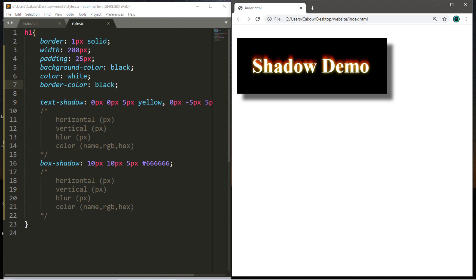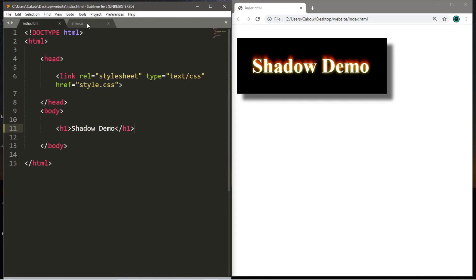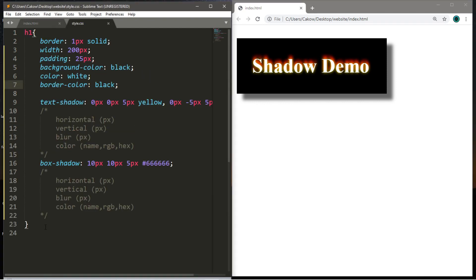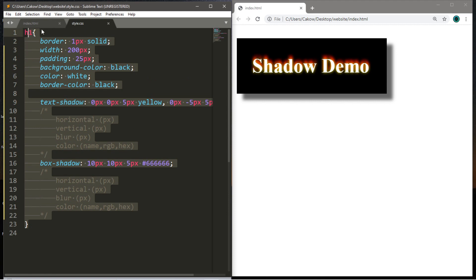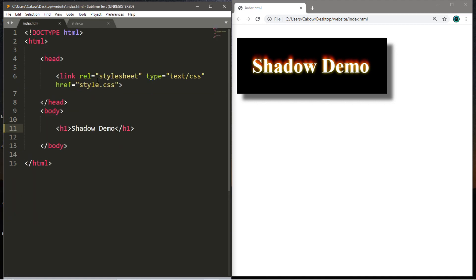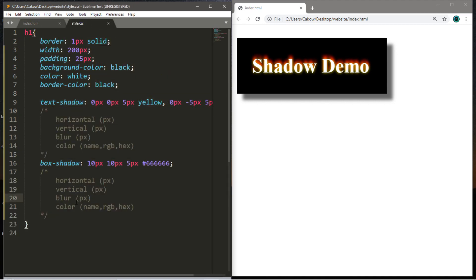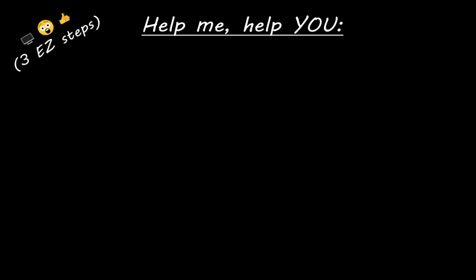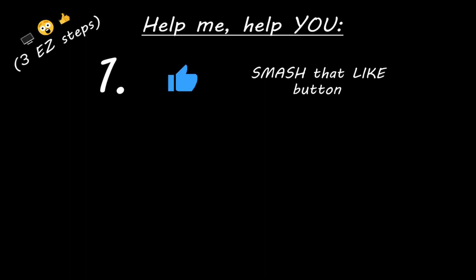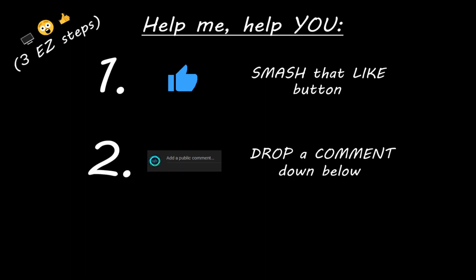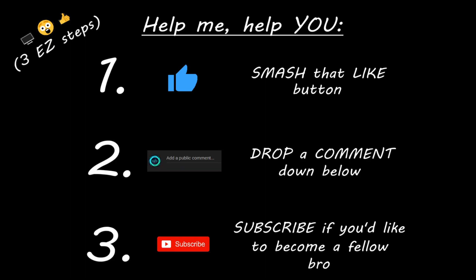So yeah, I guess that is the basics of using text shadows as well as box shadows in CSS. If you want a copy of all this markup that we worked on today, I'll post it in the comments down below and pin it to the top. But yeah, that is how you can create basic shadows in CSS. Hey, if you enjoyed this lesson, then you can help me help you in three easy steps by smashing that like button, drop a comment down below, and subscribe if you'd like to become a fellow bro.